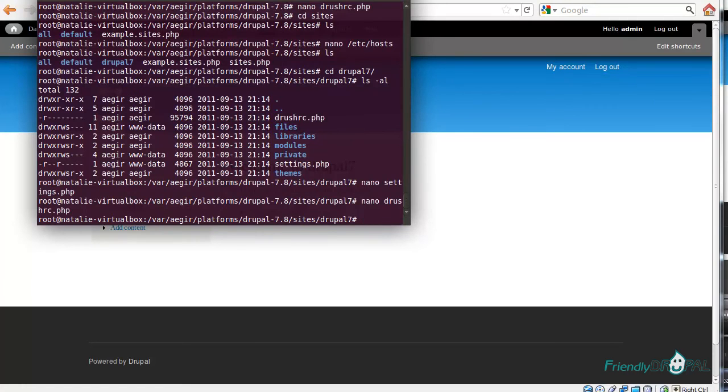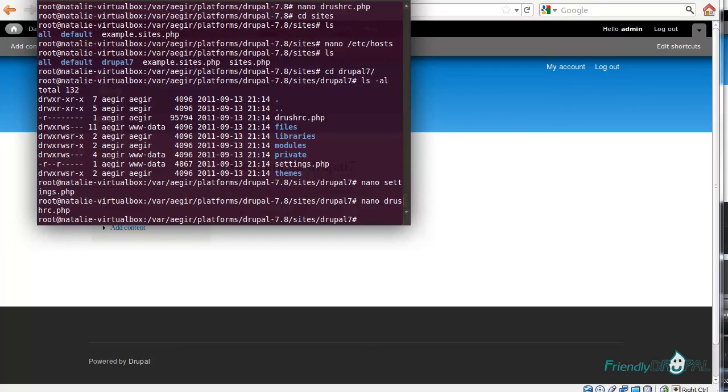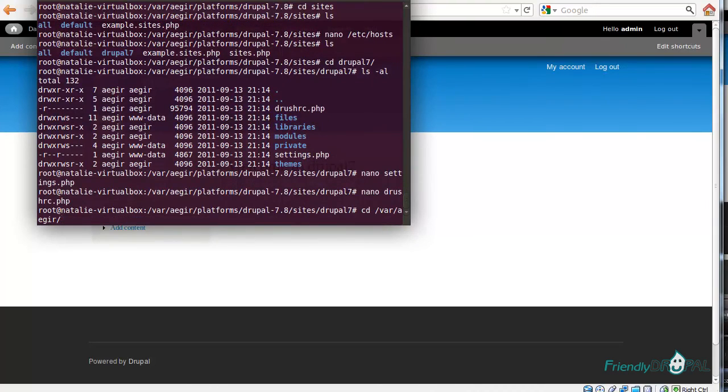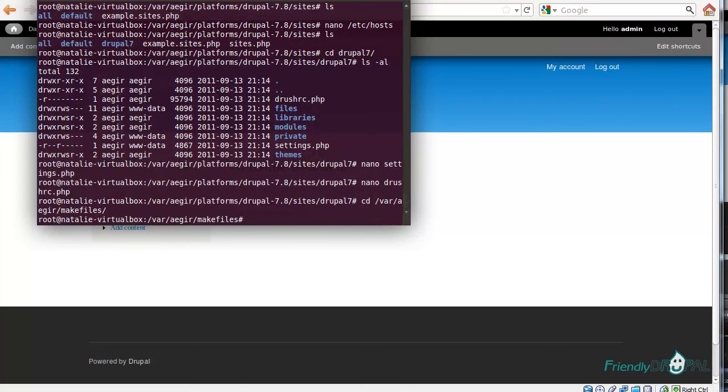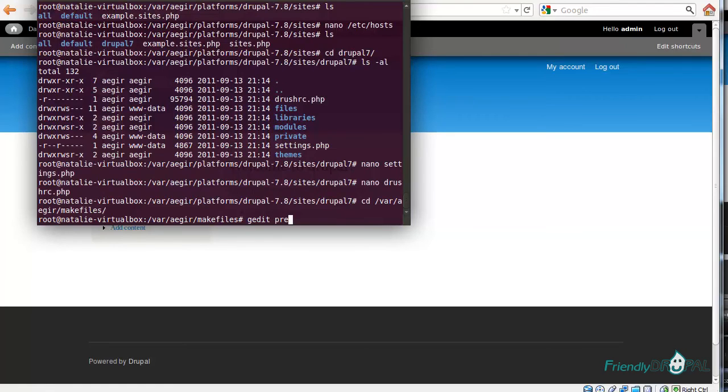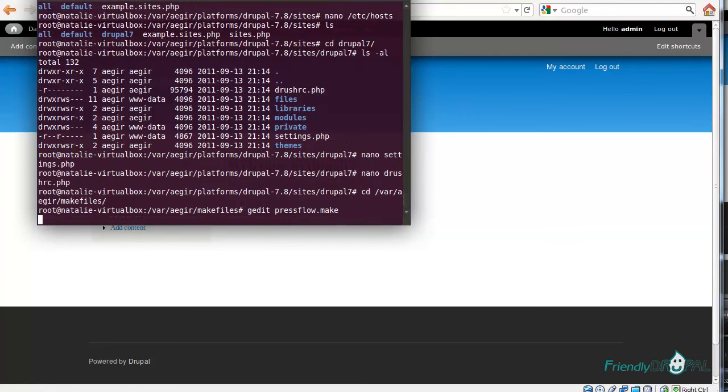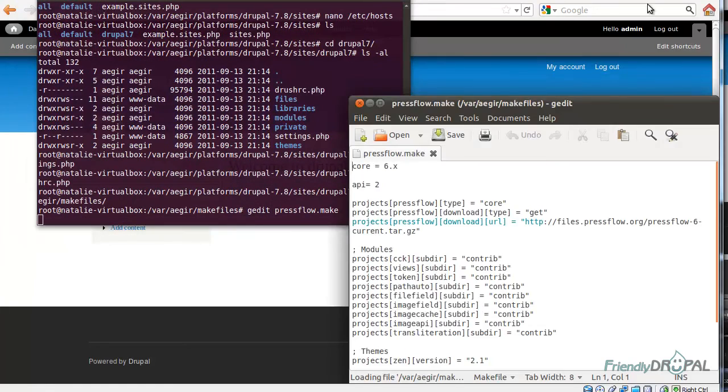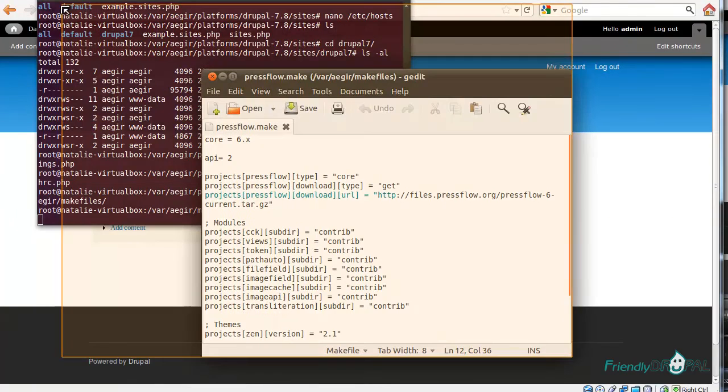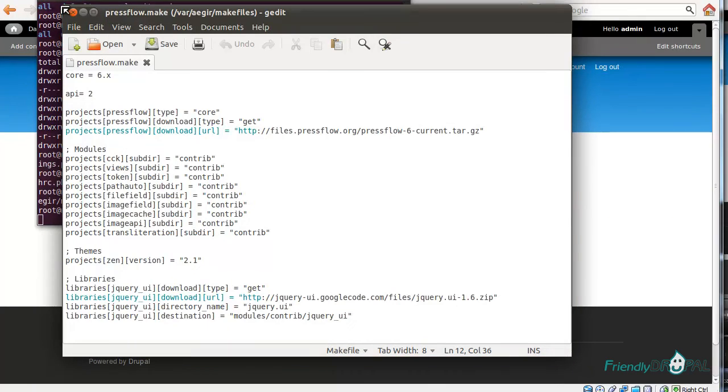Now let me show you how to create a platform using Drush Make. I've actually already created a simple makefile, which lives in makefiles directory. It uses Pressflow as a Drupal distribution. This is just a text file which describes the Drupal installation. You can see modules, themes, and libraries. You can specify the directory to download the modules to. You can just download the file directly from the internet. You can specify the version.